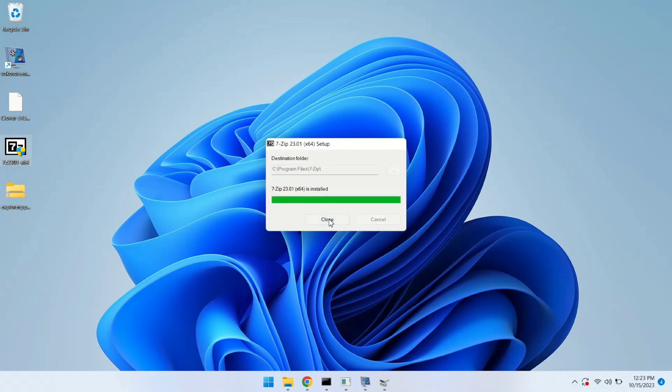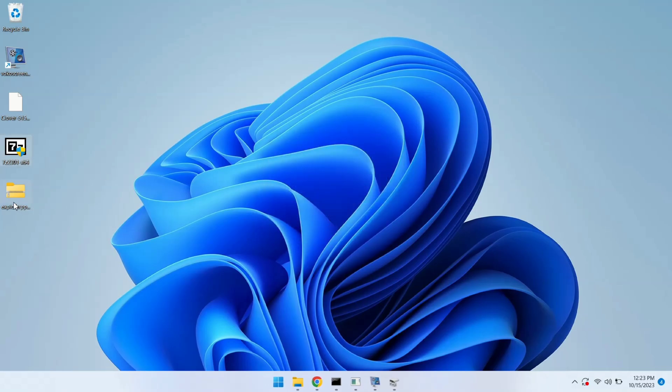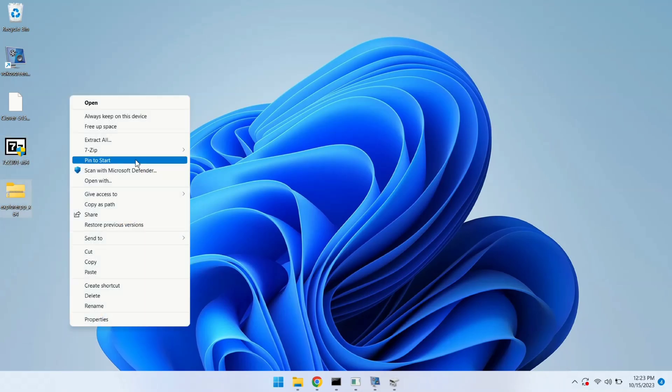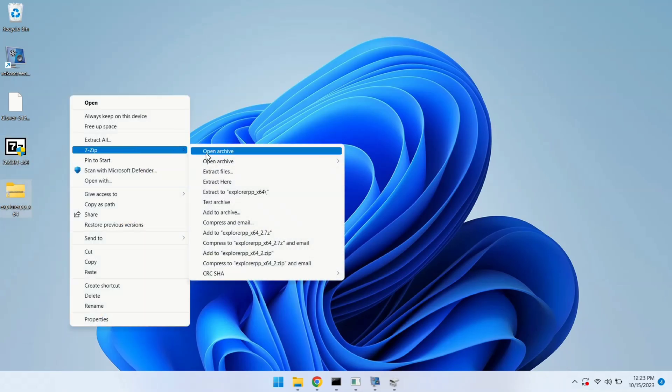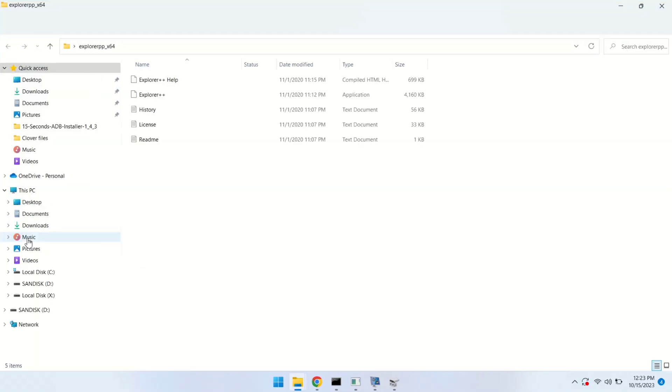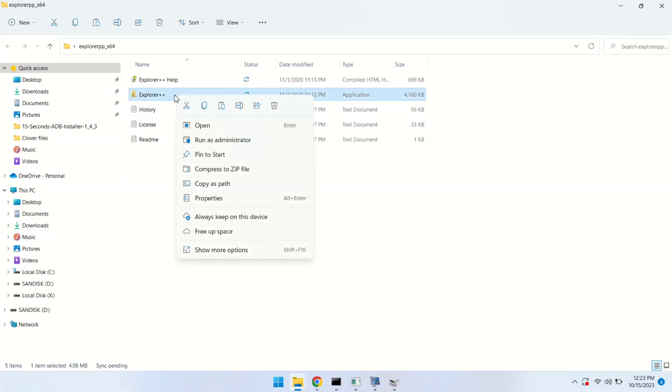7-Zip is now installed. Let's extract Explorer++. So here, go to more options, 7-Zip, and extract to this folder. Explorer++ is now extracted. So let's open it and here we have Explorer++. Run this as administrator.